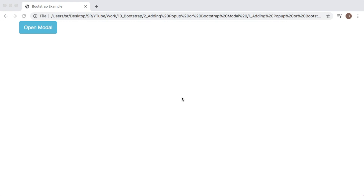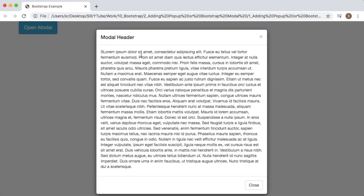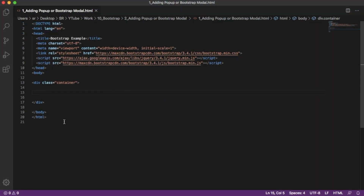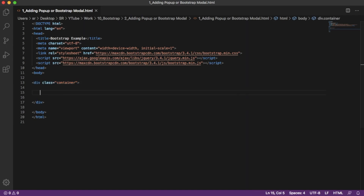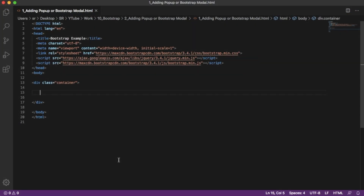Welcome to another short video on Bootstrap. In this video I'm going to show you how we can create a pop-up modal like this — on click of one button a pop-up modal appears. I have a blank HTML page here in which I have added the links for Bootstrap and a simple container in which we are going to add a Bootstrap modal.